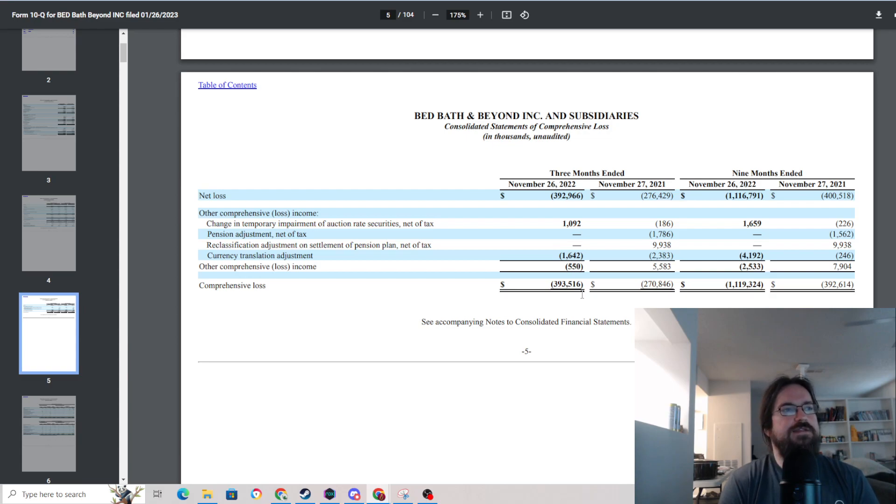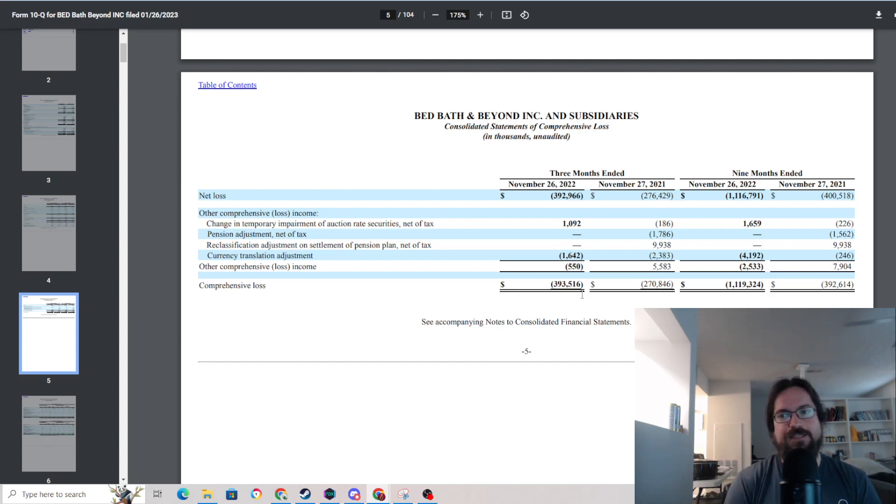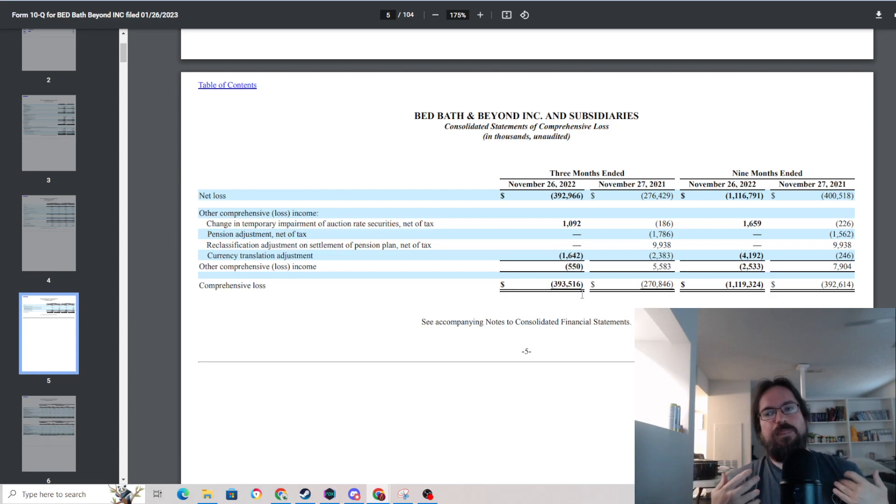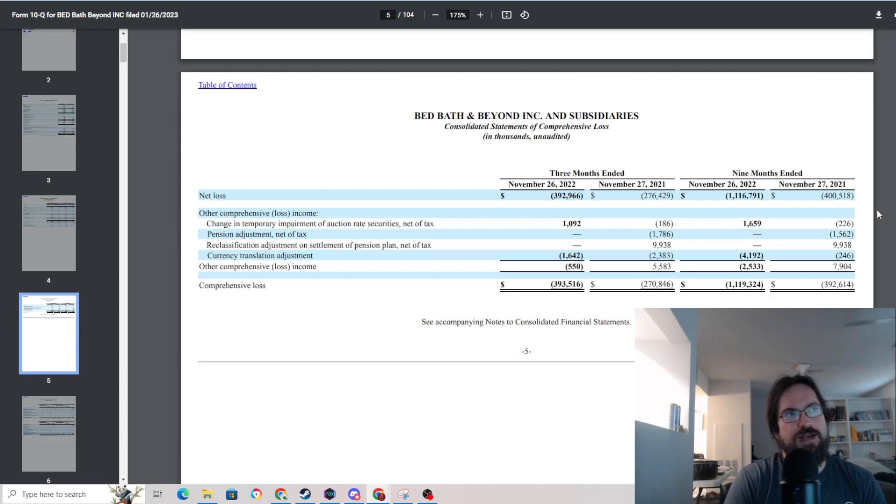And getting ready to explode, like the planet Namek after Frieza blasted out the core. Now is it going to take five minutes, five months, five years? I don't know. But that seems to be the direction that it's headed, financially speaking.